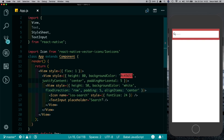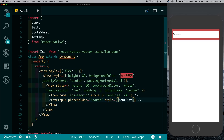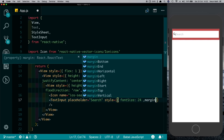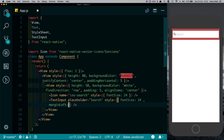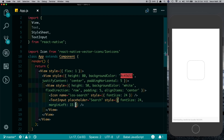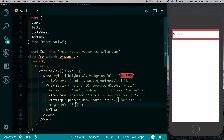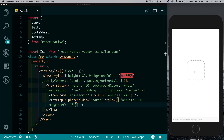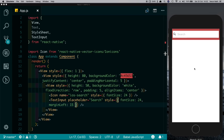Let's also increase the size of this placeholder by setting style font-size to 24, and let's give it a margin-left of say 15. That looks much better. We'll just refresh this — we see there's no animation as of now. We want this to slide in from the right.